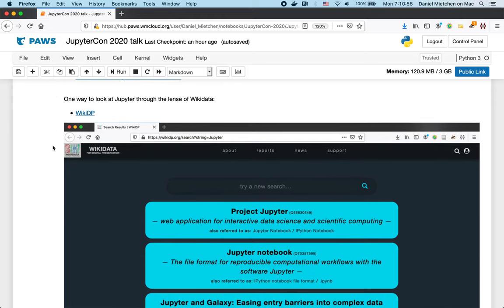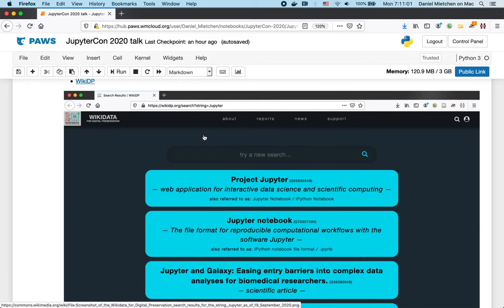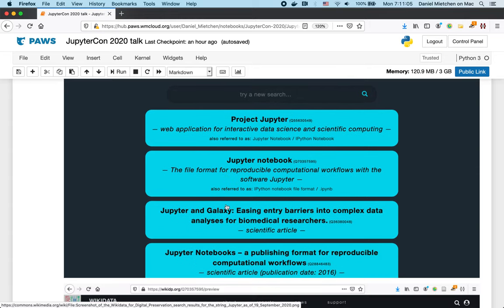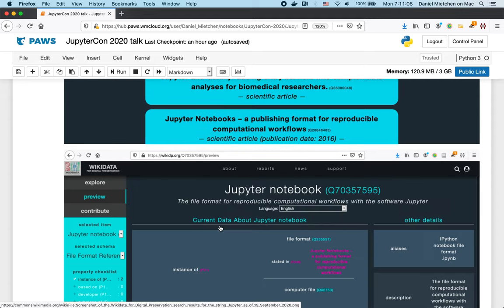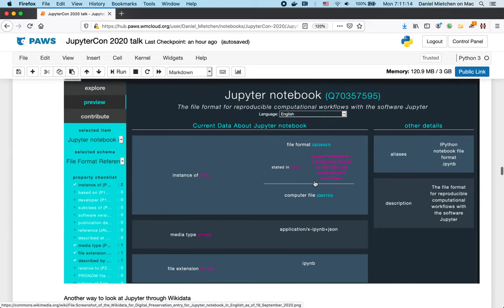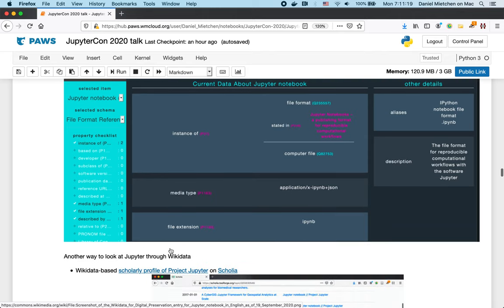So, here then is a front-end to Wikidata, called Wikidata for Digital Preservation. There you can search for Jupyter-related content, and it will give you a number of things. If you click on that, Jupyter Notebook, for instance, it gives you structured information about this. It has this identifier, it's a file format, it has this media type, ApplicationX, HyperNB, JSON, and so on.